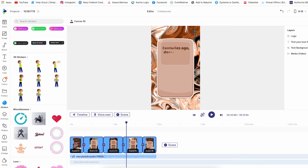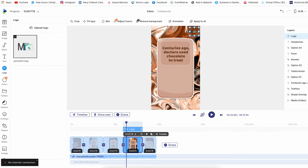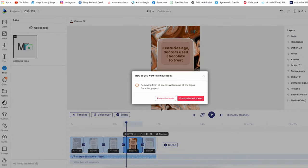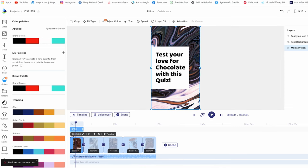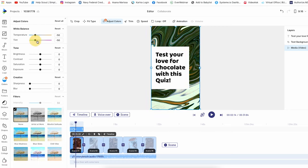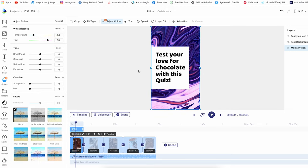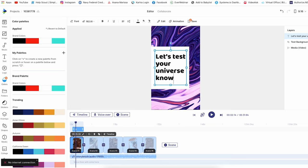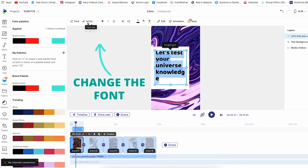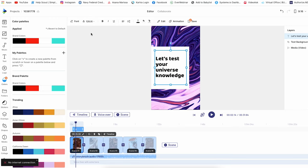The first thing I want to do is delete the logo, because we don't need it for this video. I'll click delete and remove it from all scenes. Now let's look at this animated background media. If I wanted to change the colors, I could click on it, go to 'Adjust Colors', and change the colors to whatever I want. Let's say we want to make a quiz about the universe instead of chocolate — so we could type in 'Let's Test Your Universe Knowledge' as the title.